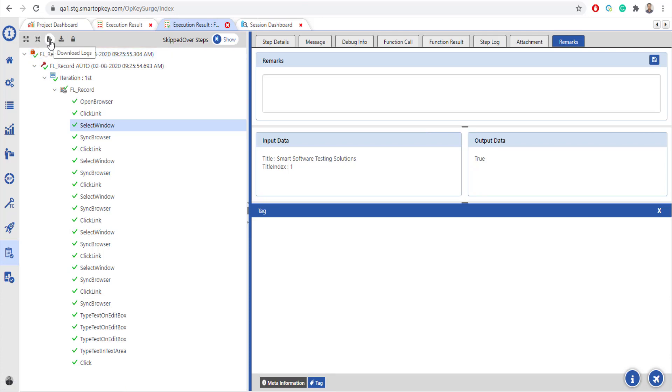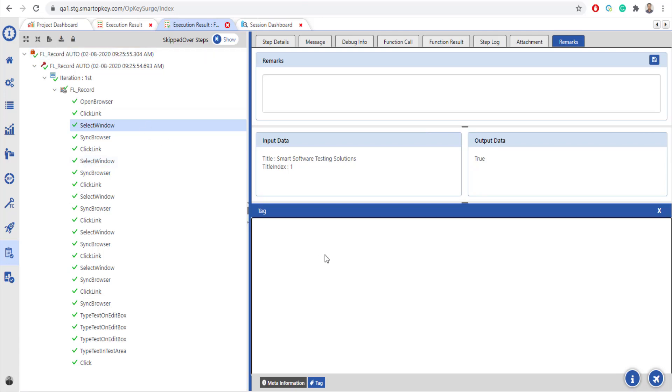You can download logs, export report, and decrypt execution result data. Thank you.